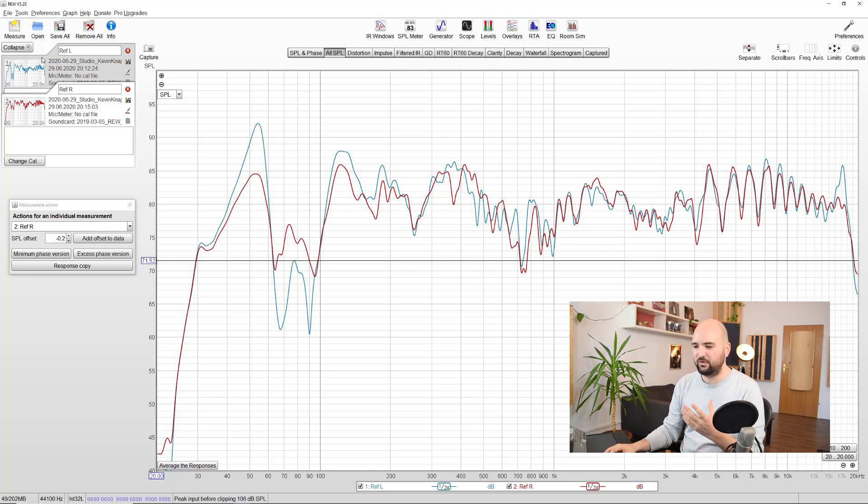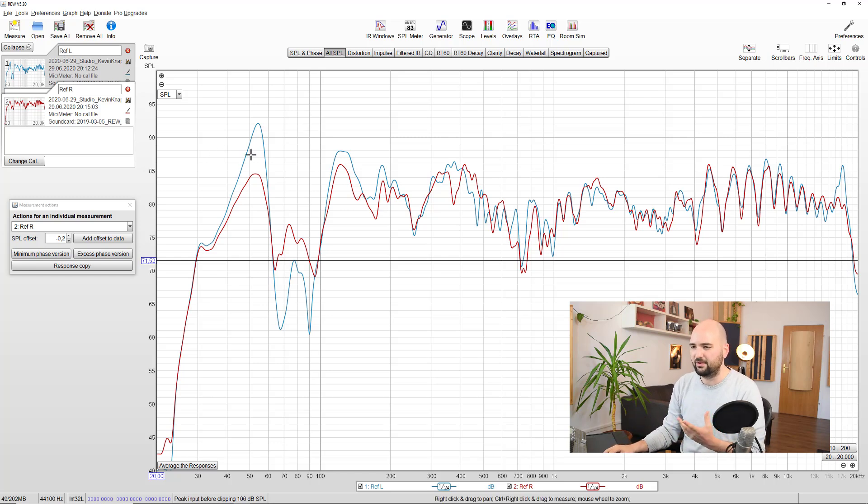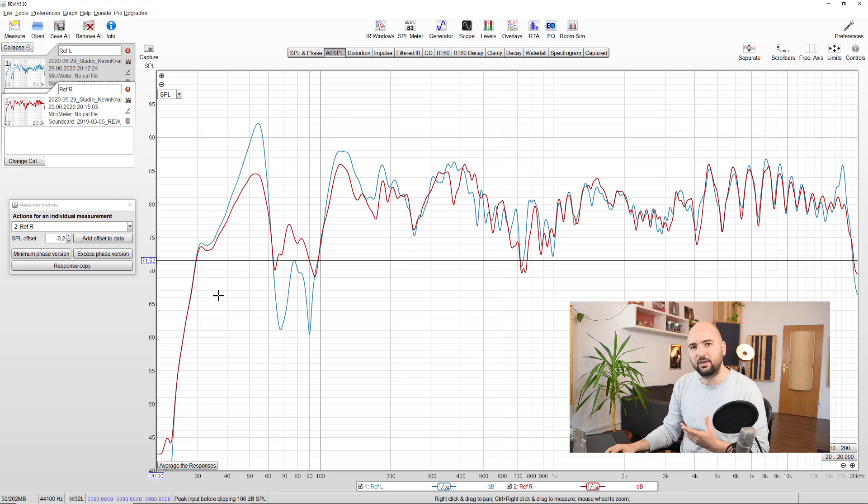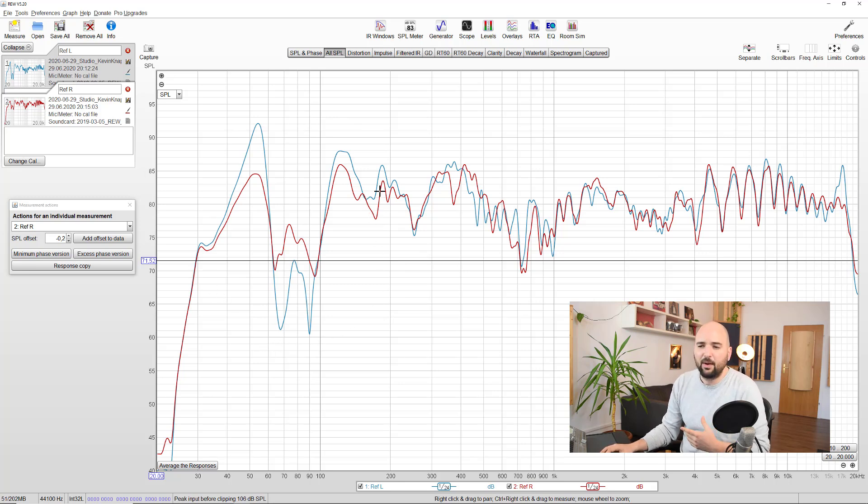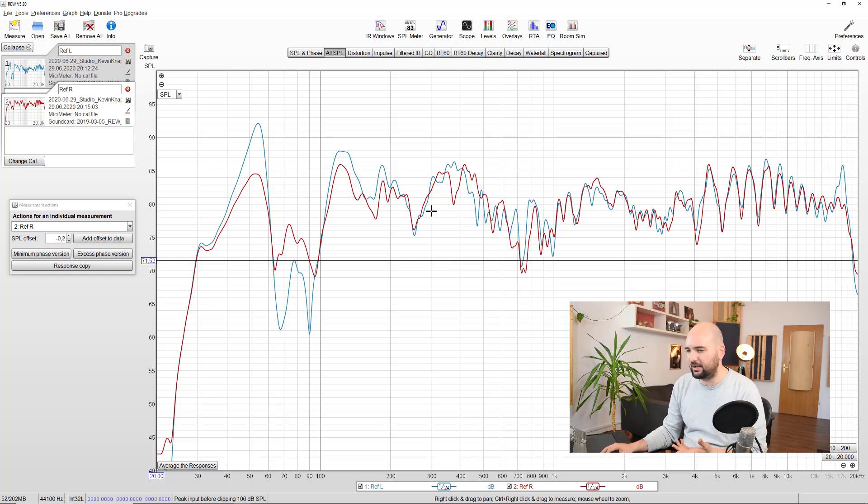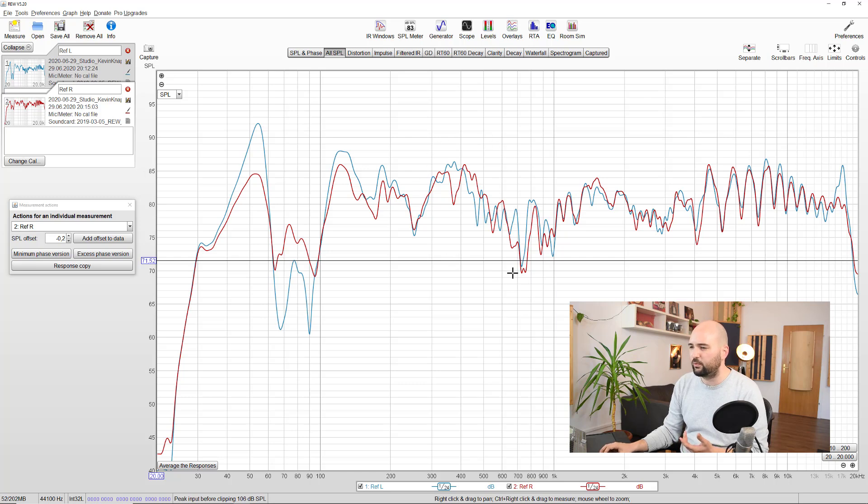So here we've got the left speaker in blue and the right speaker in red. And what you can see here in particular in the very low end, there's quite a bit of difference between these speakers. It's not massive, but it's definitely noticeable. And we've got a slight difference between them here in the low mids as well. It kind of evens out towards the top.